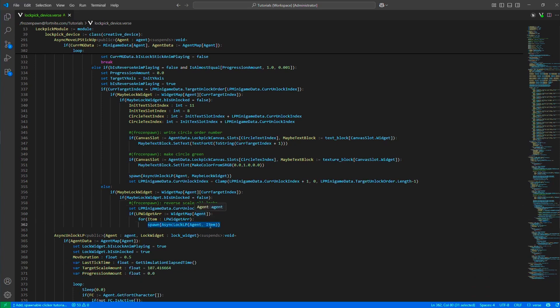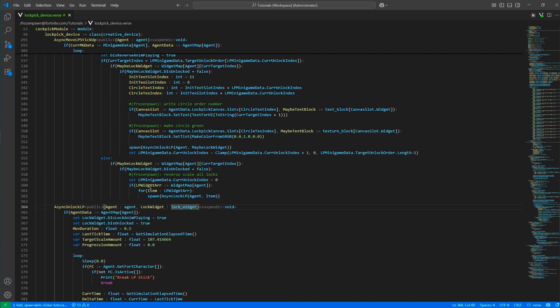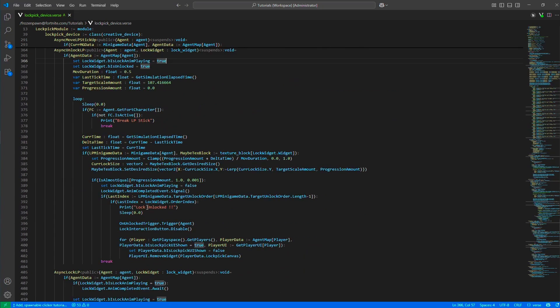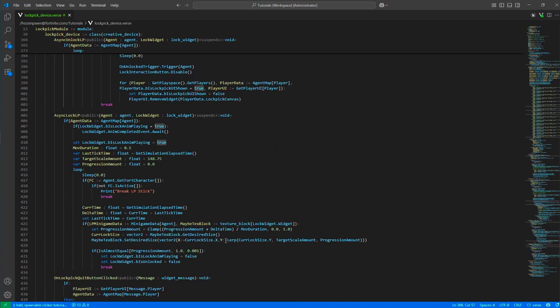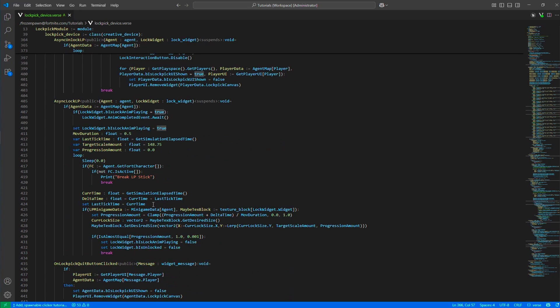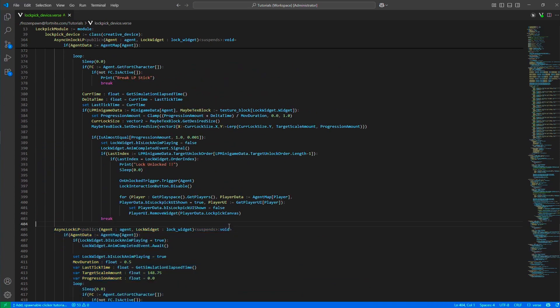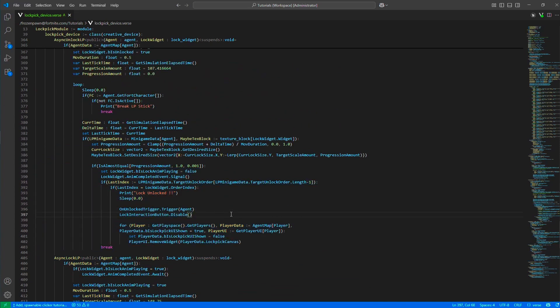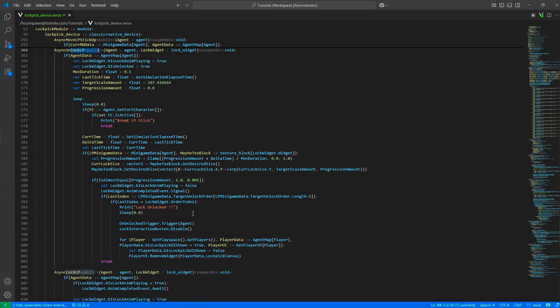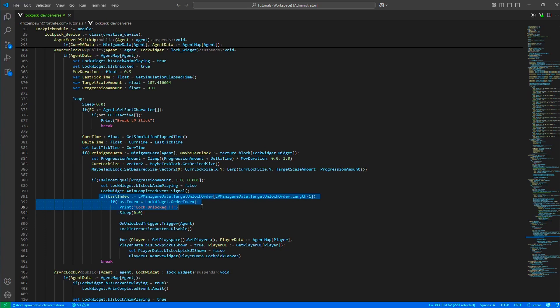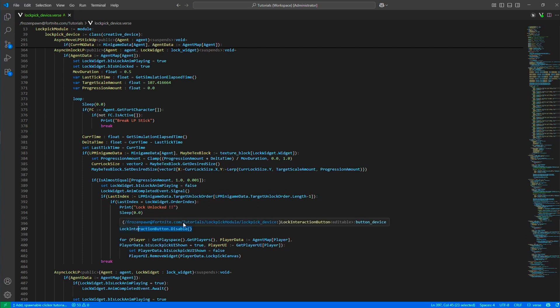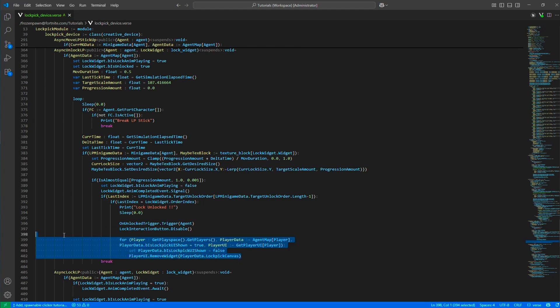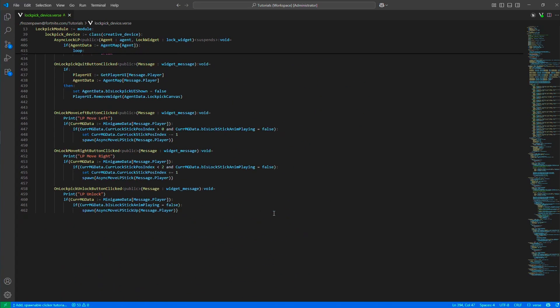For the widgets, we are calling the unlock or the lock asyncs. These handle the movement of the springs. In the unlock function, if we detect that we have unlocked the last spring, we are finishing the lockpick minigame. We trigger the on unlock trigger, disable the button, and then remove the widget.